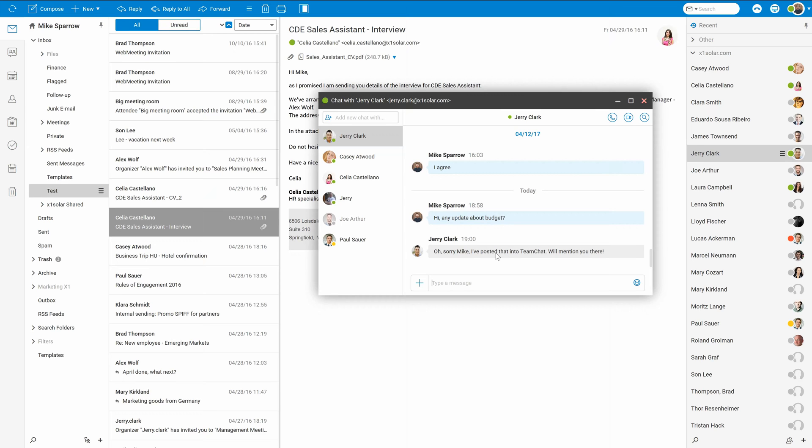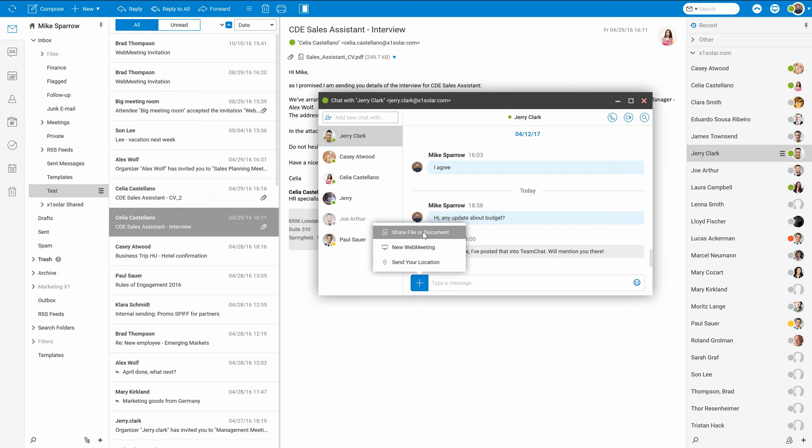You can also easily send files using WebChat. Just use this plus icon and select what to share. Share file or document, organize a new web meeting or share your location.